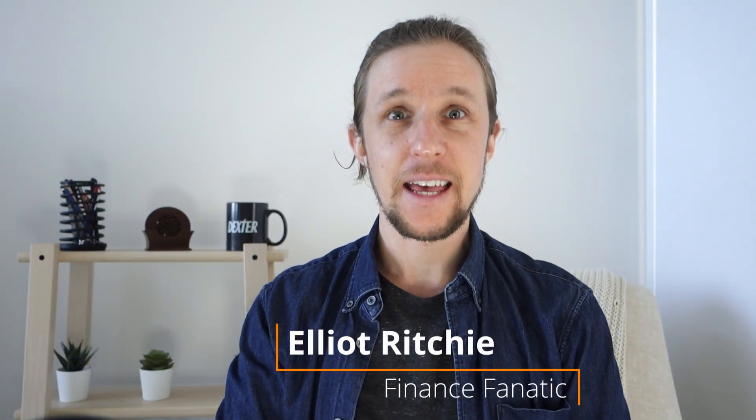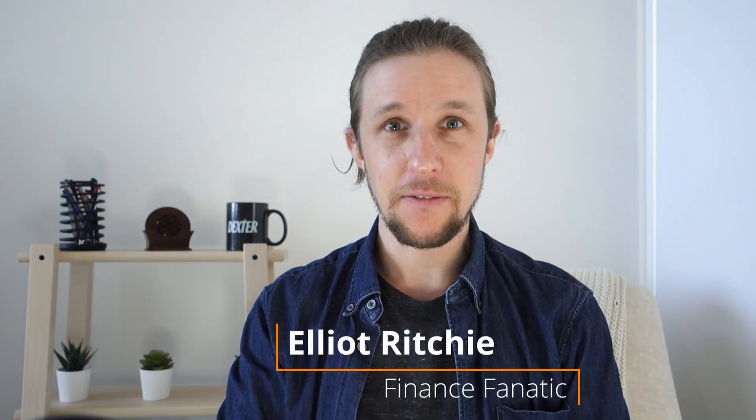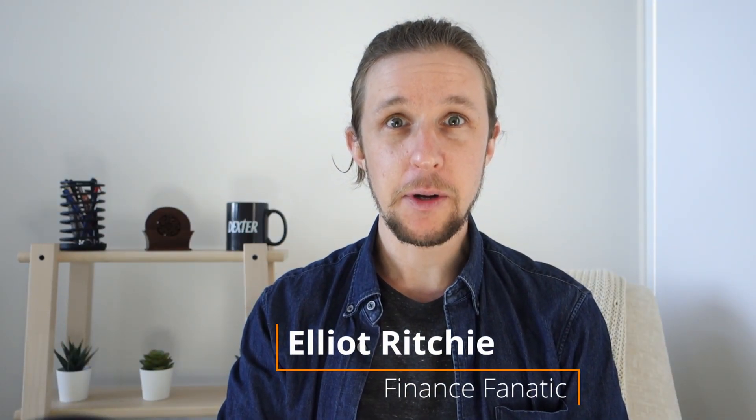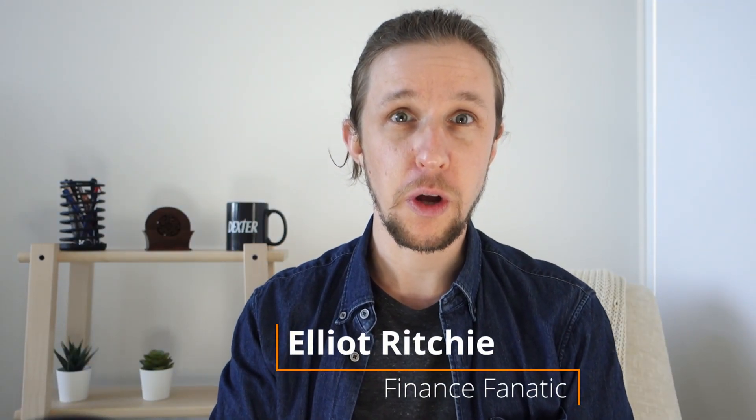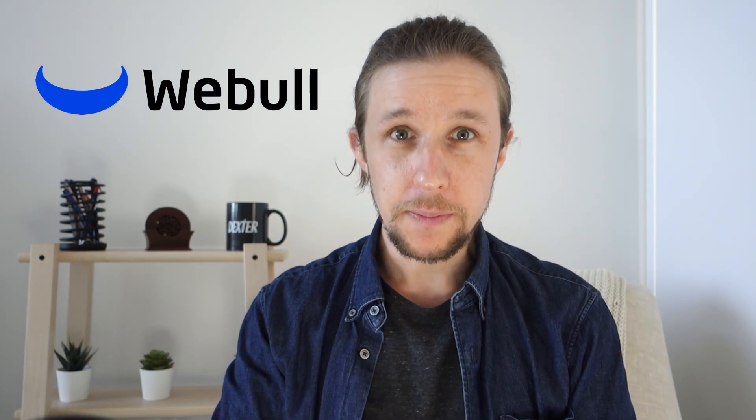Hi everyone, thanks for joining me on another video. Today I'm going to be running through the trading platform Webull.